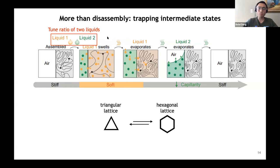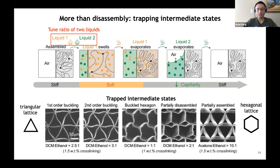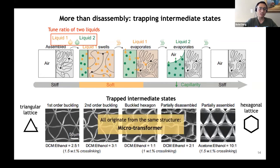Such modular control can do much more than just disassembly. By tuning the ratio of the two liquids, we can control how much liquid one swells the material and how fast it de-swells. By doing so, we can not only reversibly transform between triangular and hexagonal lattice, but also trap many intermediate states. Remember, all these structures originate from the same triangular lattice — this behaves just like a microtransformer that you can tune by adjusting the ratio of two liquids.